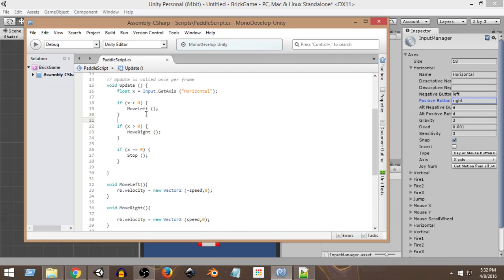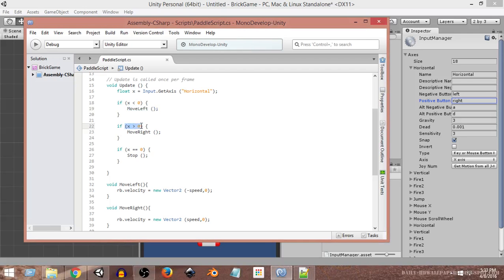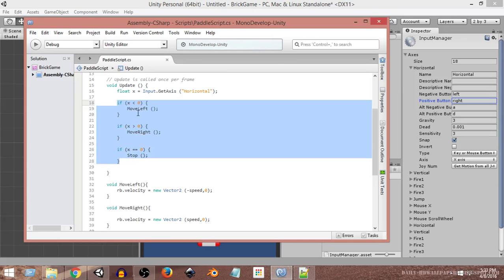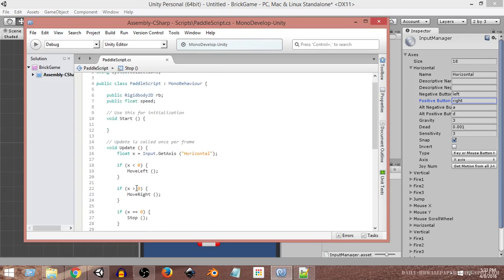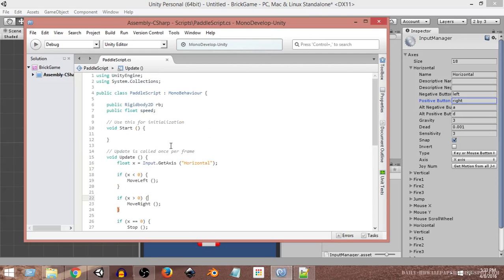To recap: Input.GetAxis("Horizontal") gives a value based on whether we press left or right arrow keys, or nothing. Pressing left gives a value between 0 and negative 1; pressing right gives a value between 0 and positive 1; pressing nothing gives 0. We store that value every frame in x, then check: if x is less than zero, move left; if x is greater than zero, move right; if x equals zero, stop. These three conditions call our three functions.